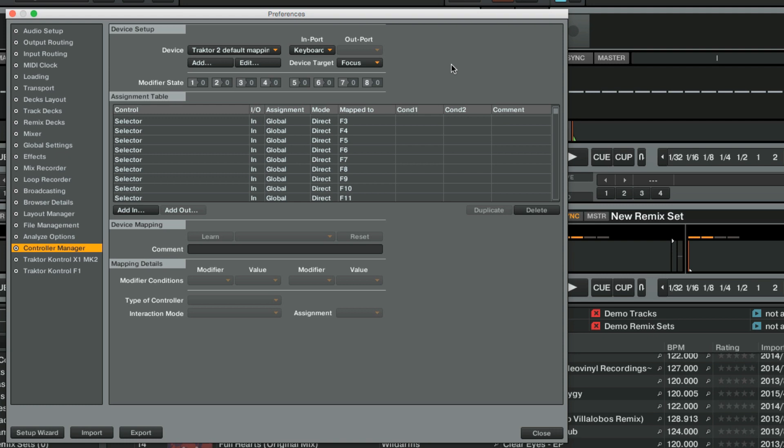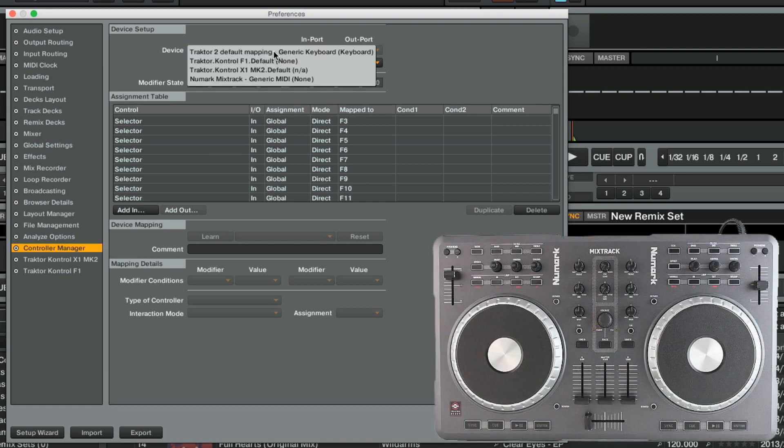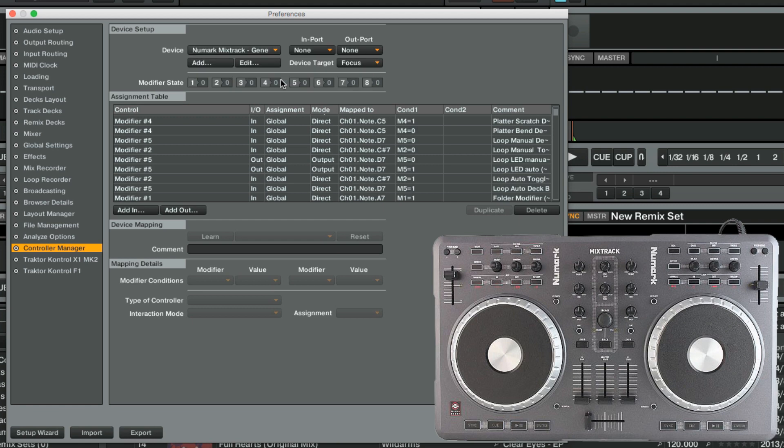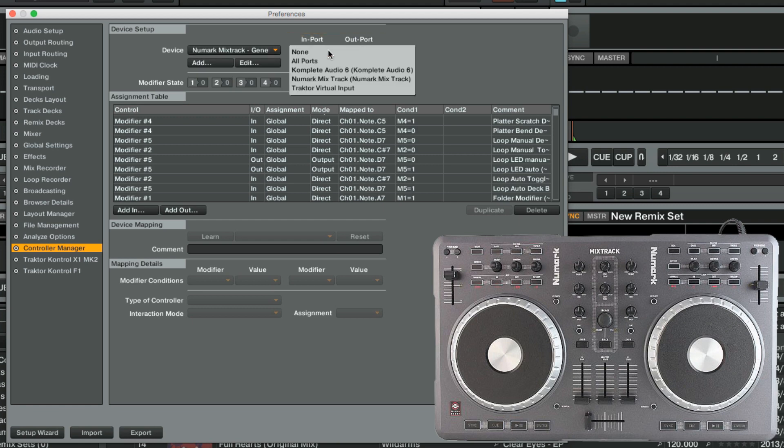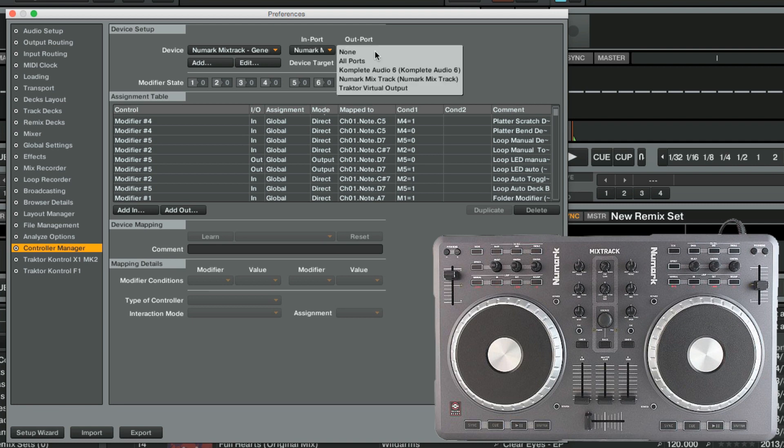Once the mapping has been set up, make sure your controller is connected and recognized and then choose your mapping from the device list. In our example, we are using the Traktor Ready Numark Mixtrack controller, so we will choose the corresponding mapping. Next, make sure that the In and Out port fields are set to the ports of your controller, in order to establish the communication between your device and the software.